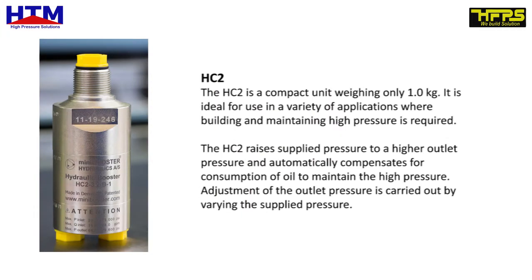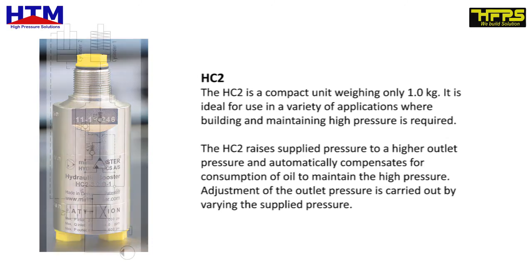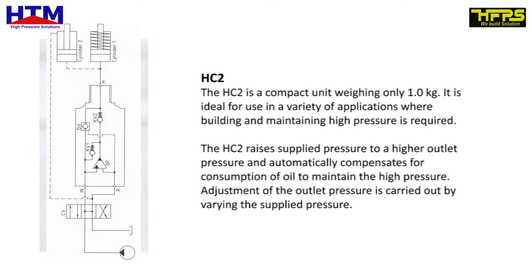HC2. The HC2 is a compact unit weighing only 1 kg. It is ideal for use in a variety of applications where building and maintaining high pressure is required. The HC2 raises supplied pressure to a higher outlet pressure and automatically compensates for consumption of oil to maintain the high pressure. Adjustment of the outlet pressure is carried out by varying the supplied pressure.